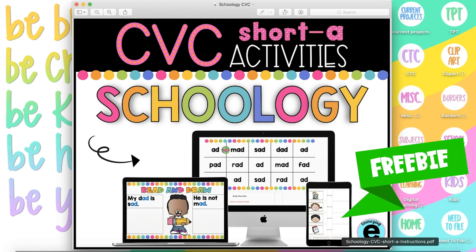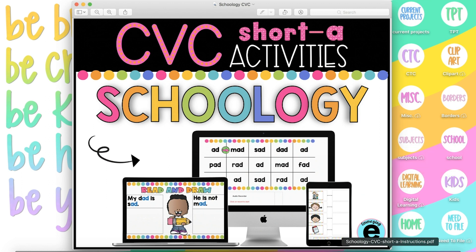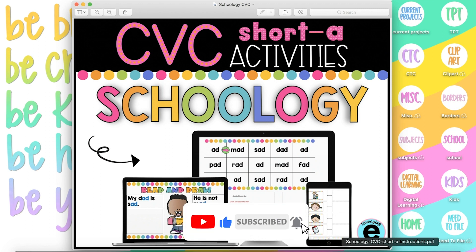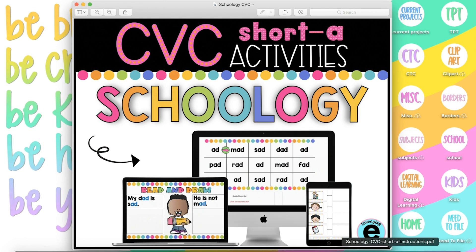As promised, I always try to have a freebie to go along with these tutorials so you don't have to start from scratch. Therefore, all of these visuals that you see will be included in the link that I give you later in this video. These activities are something I would assign after practicing short A sounds and focusing on the word family ad.